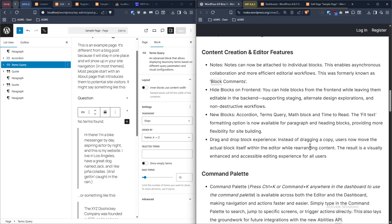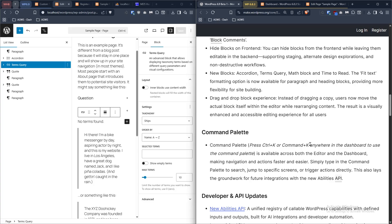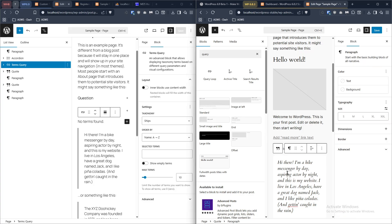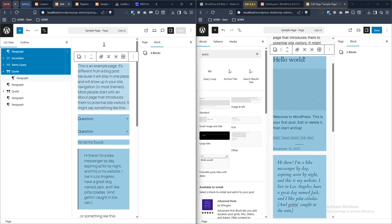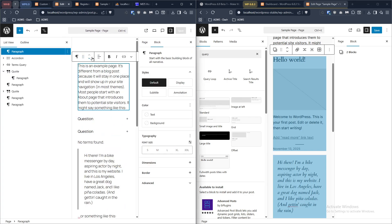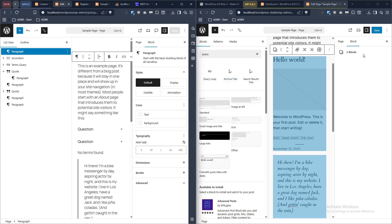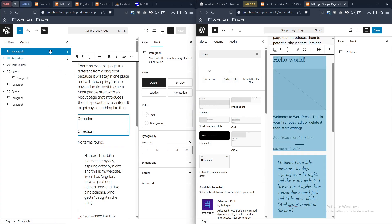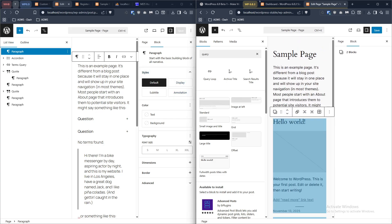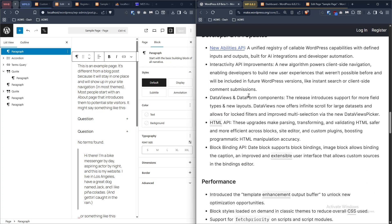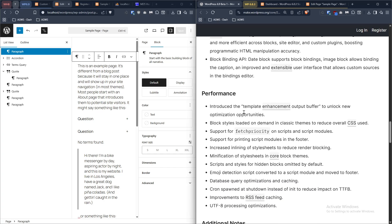The drag-and-drop block experience is also improved - instead of dragging a copy, users now move the actual block itself within the editor. The result is a visually enhanced, accessible editing experience. I'm not entirely sure what the major difference is visually, but it does feel a lot smoother. There's also new performance support for fetch priority, so you can change the fetch priority of assets on the page.